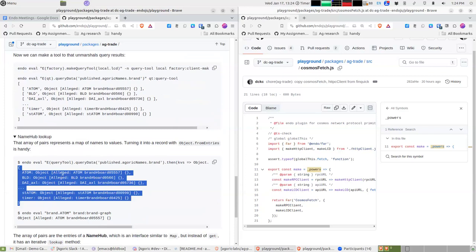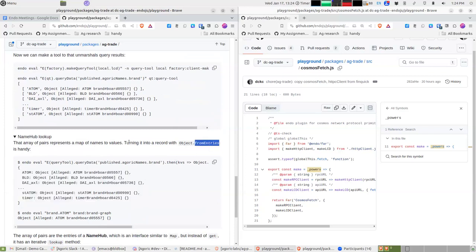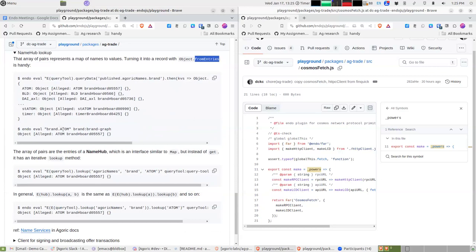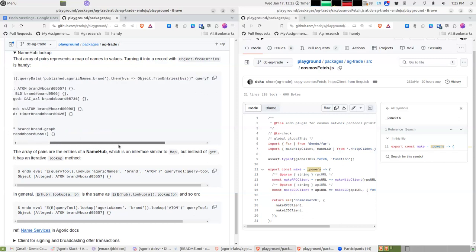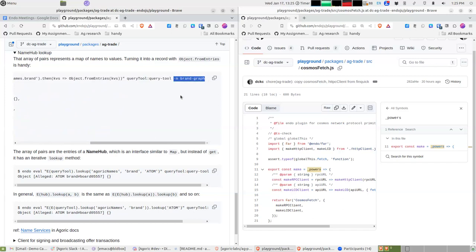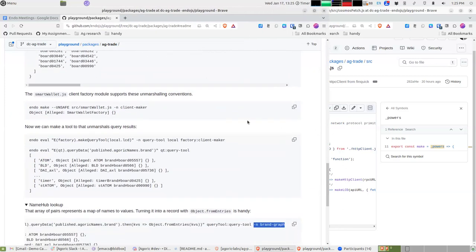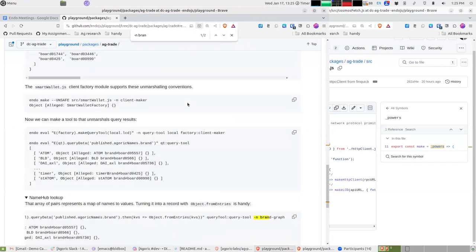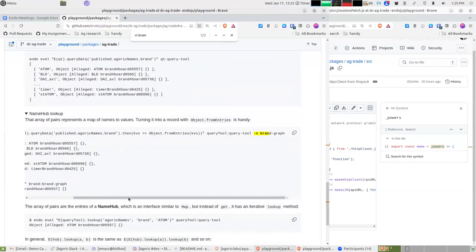The Scheme folks might use fromEntries a hundred times a day. You can do 'brand.atom' and get your atom brand object. Dan confirms that the 'brand graph' result is being stored under that pet name — good question from the audience.